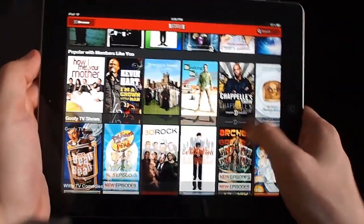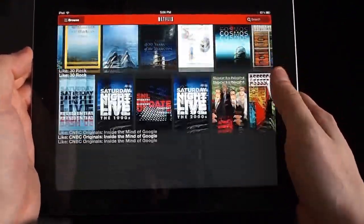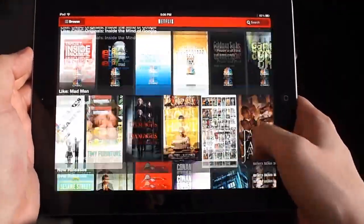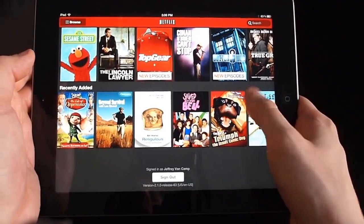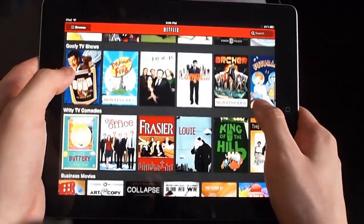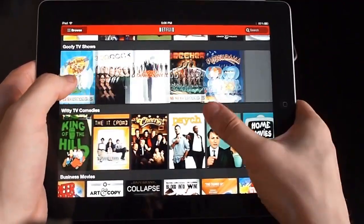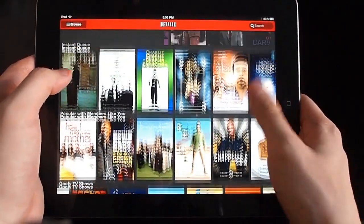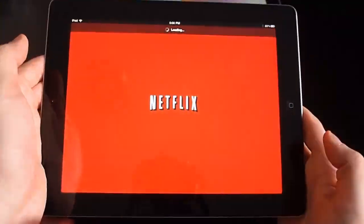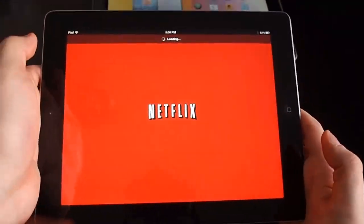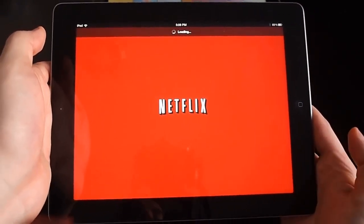We'll quickly pull up Netflix here. So as you can see, the Netflix app, which never runs well on anything, is actually rendering on this. So you can scroll through — we can play a video. Everything is just kind of speedy, works very well.